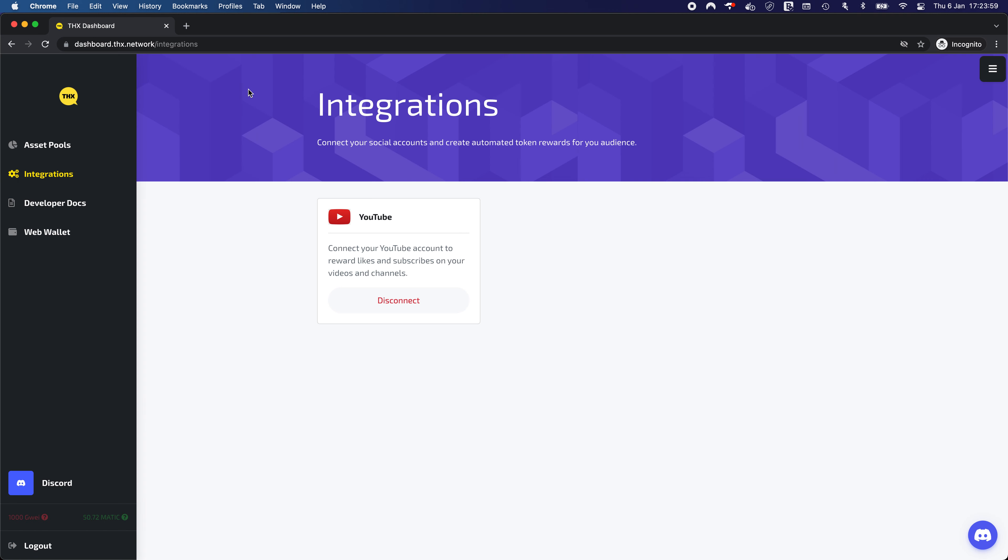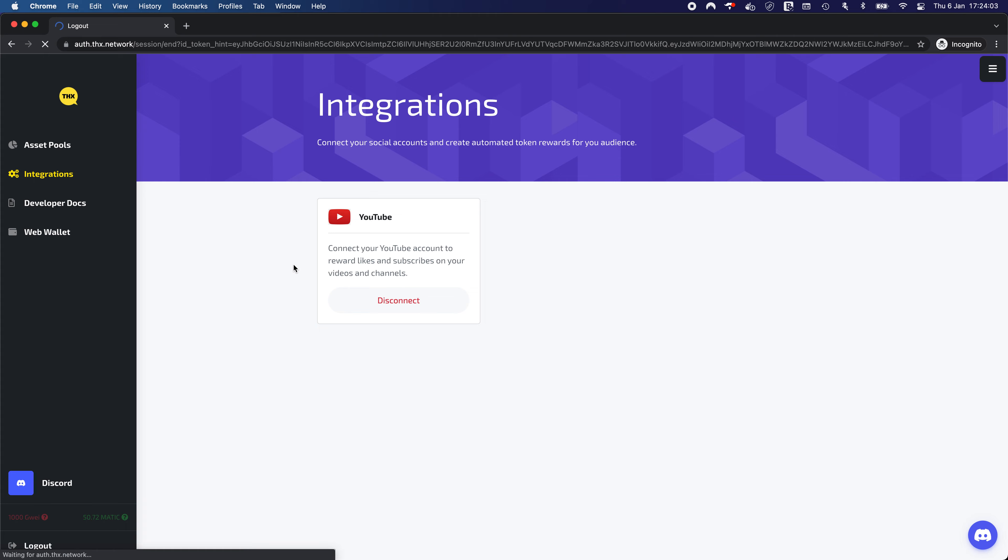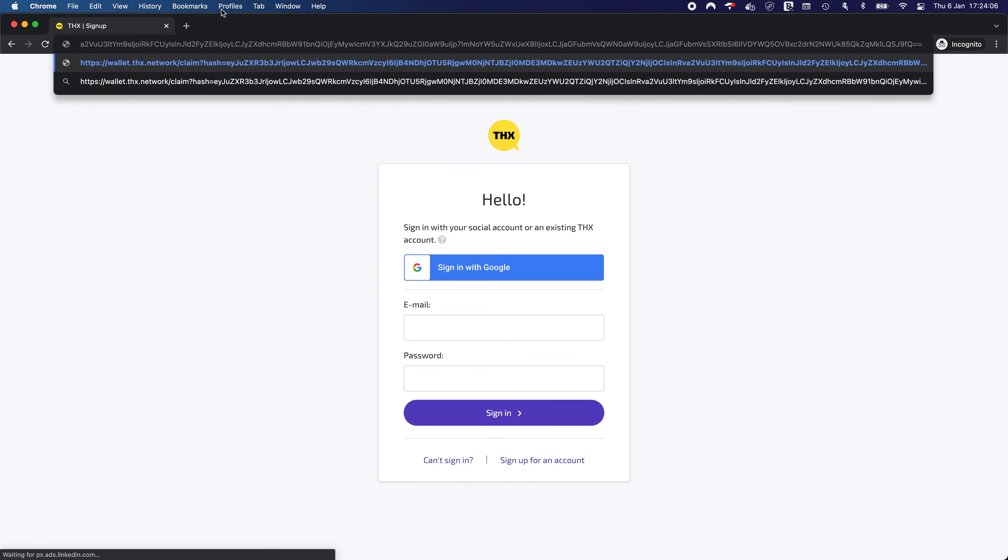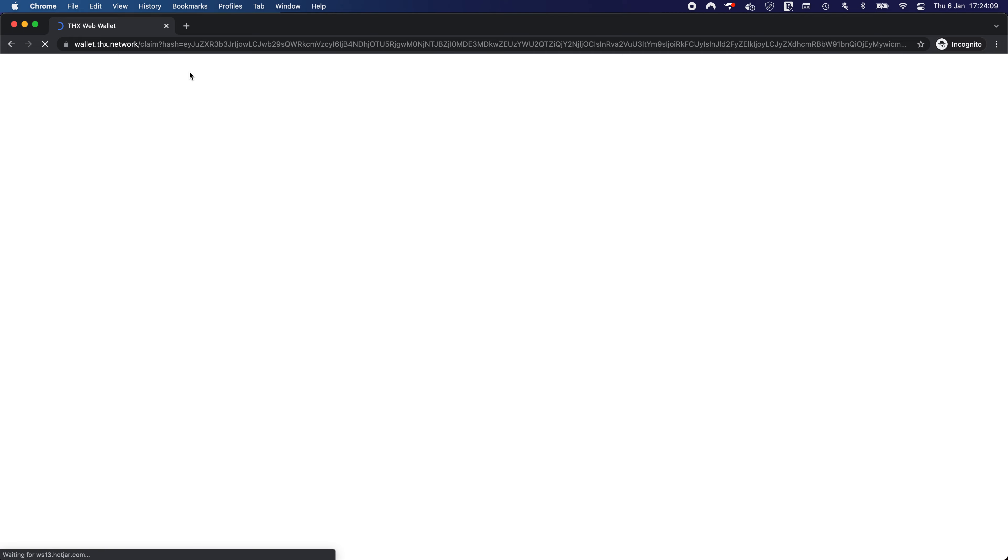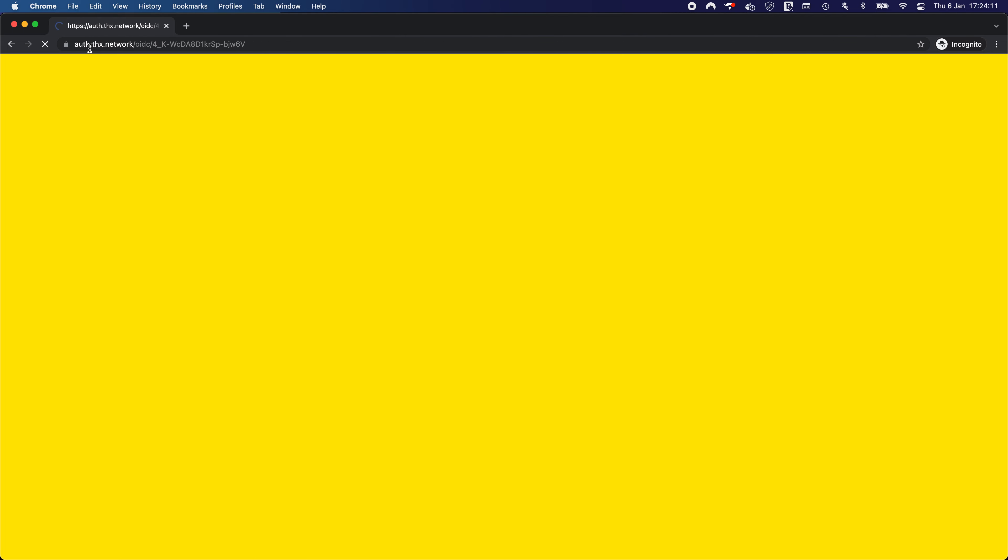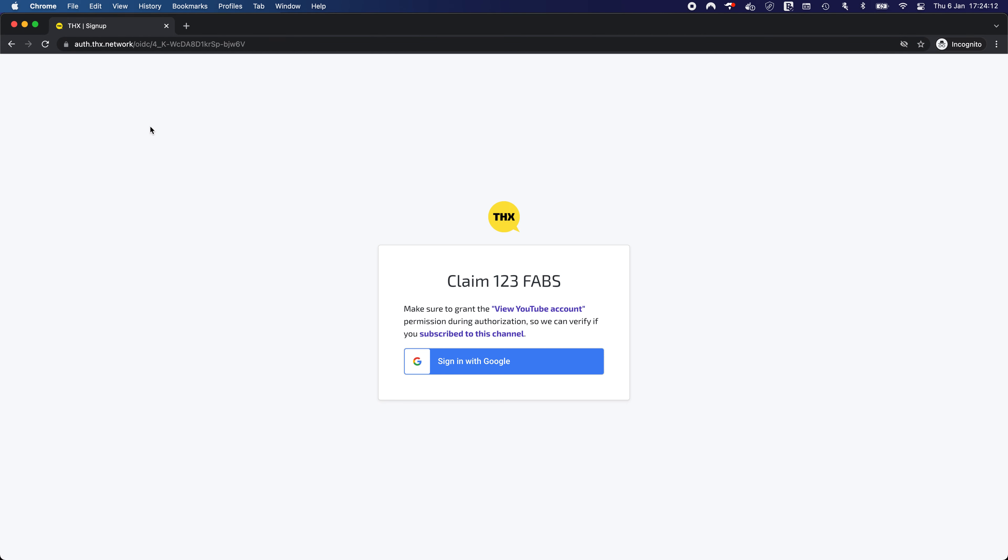Here we go. As you can see for this application, we are redirected to our web wallet where we are not authorized. So we can connect to the authorization server. But the state that is passed has the information about the reward that we are trying to claim.